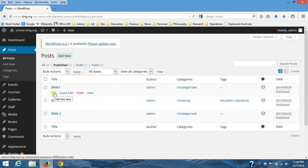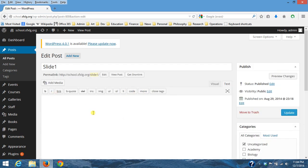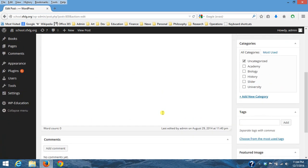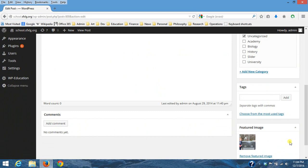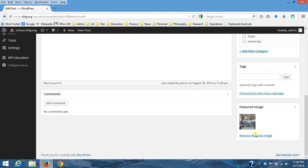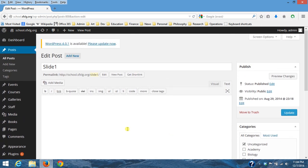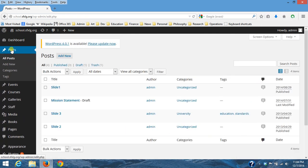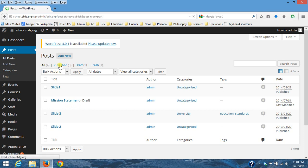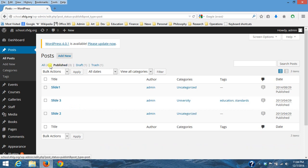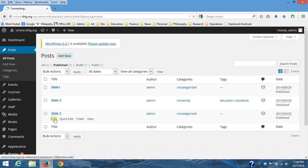If I go and edit slide one, there's no text here but there's a featured image. And so these featured images on each of these posts is what, remember the published posts, is what shows in the slideshow.